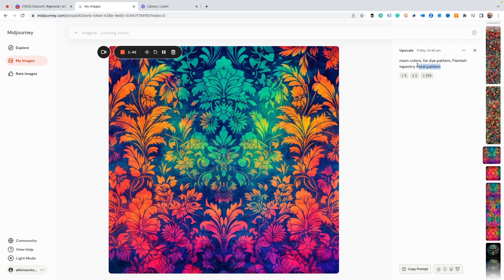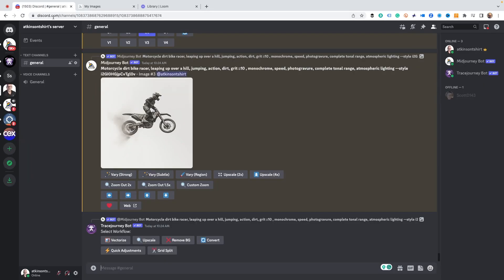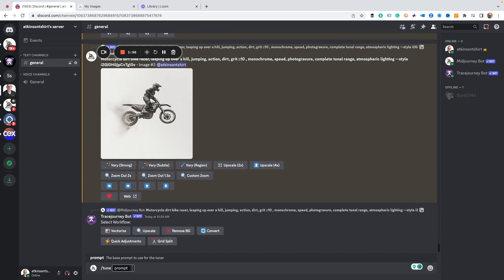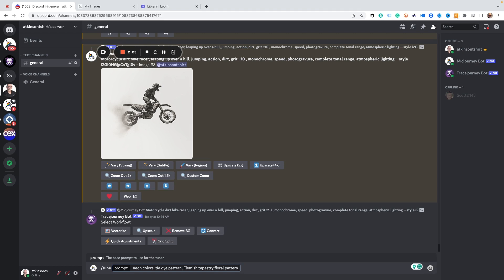The first thing we do is copy the prompt sequence that we like, and then over in MidJourney, instead of using /imagine, we're going to type in /tune. A prompt input comes up and we paste in our prompt sequence. Then we hit go, and it asks if we're sure we want to create a style tuner — and of course we do.